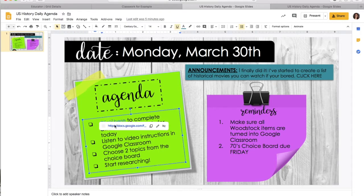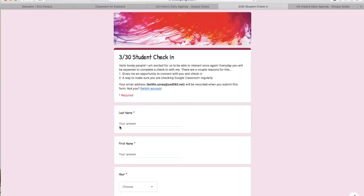If I click there, you're going to see there's a link and it brings me to the student check-in. This is just a way for me to connect with you, for you to check in with me, and kind of see what you guys have been up to. It's also a way for me to see who's looking at Google Classroom and who's not. So every single day you will do this.